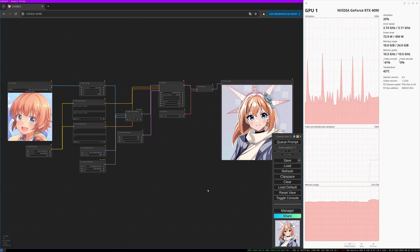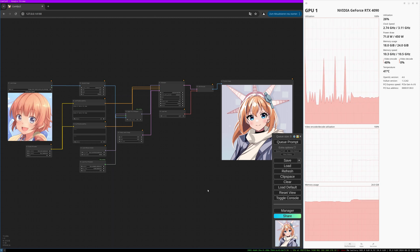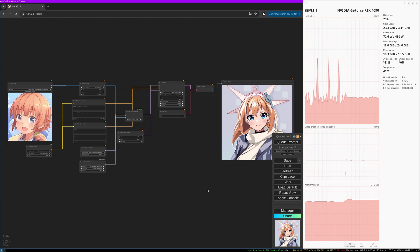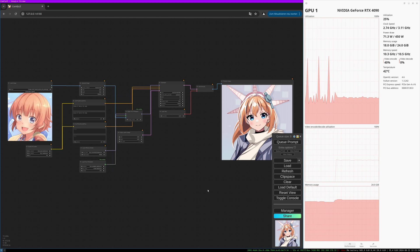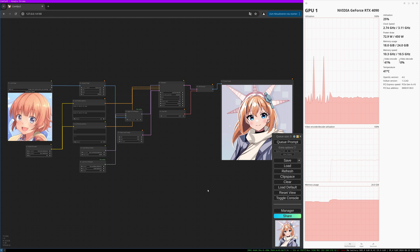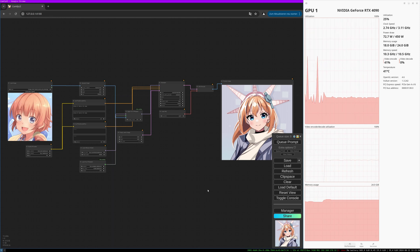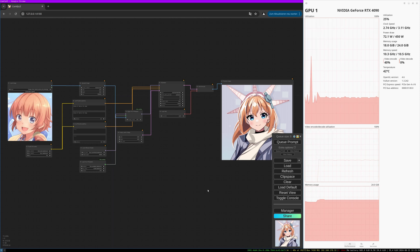Welcome to this new video. The IP adapter model for Flux was just released, and today I want to show you how you can use it in ComfyUI already. Unfortunately, it is not yet possible, as far as I know, to use it with the NF4 model. Also, the GGUF model was not working for me with the IP adapter.